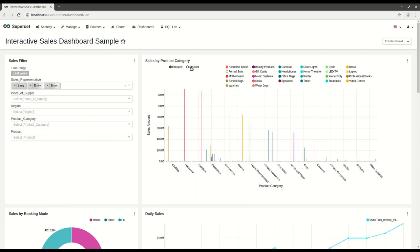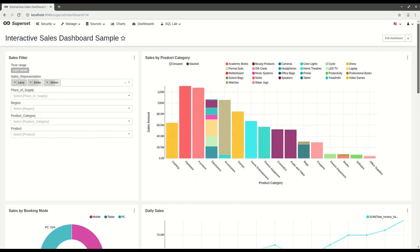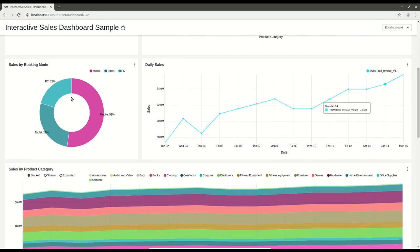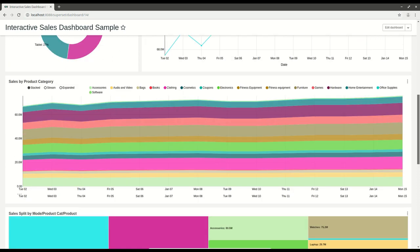You can interact with the pie chart. You can interact with the time series stack chart.